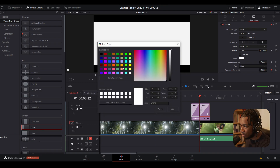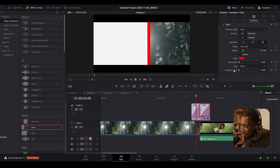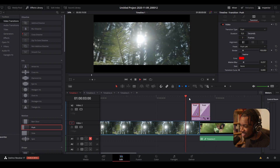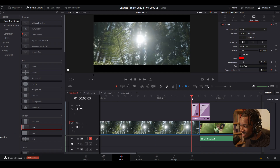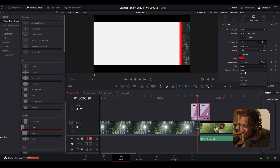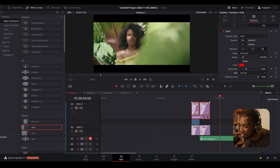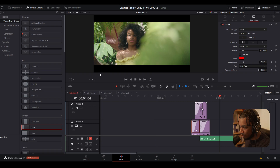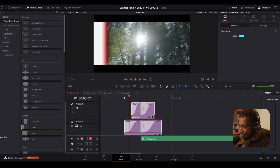Add a color — say red — then increase the border, give it a size of 100. Do the same on the other one, add a border of 100, change the color to red, and just like that we have a new transition. To improve it we can introduce motion blur — it looks way better. We can also ease in and out to make it smoother, duplicate it, and change the length to make it slightly faster.